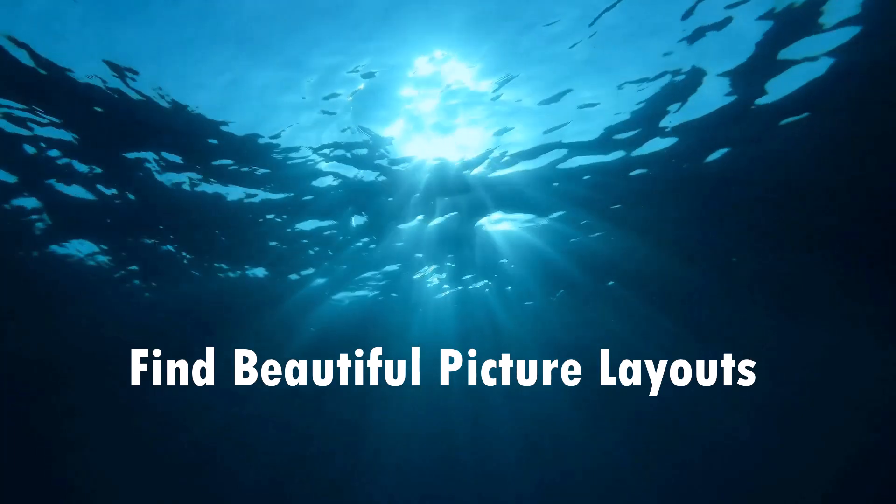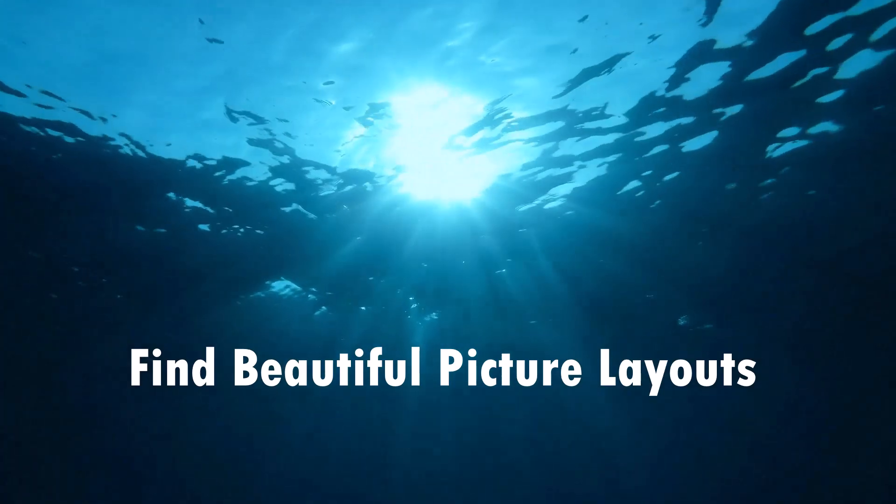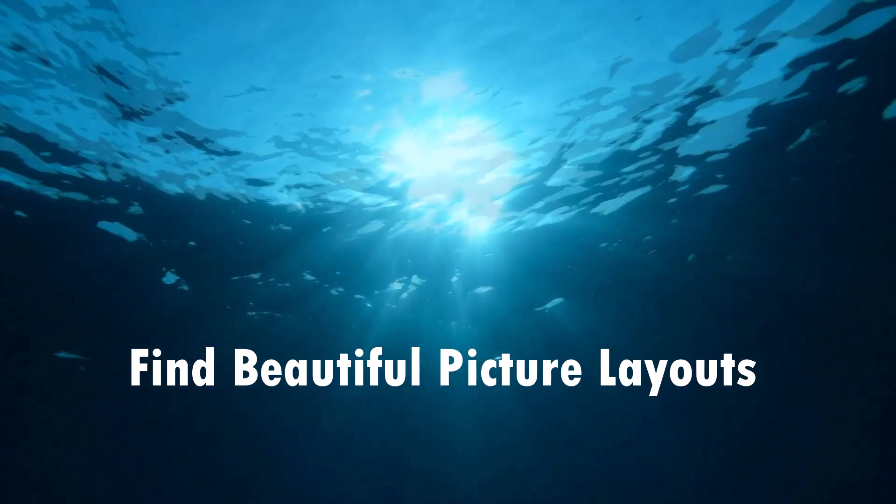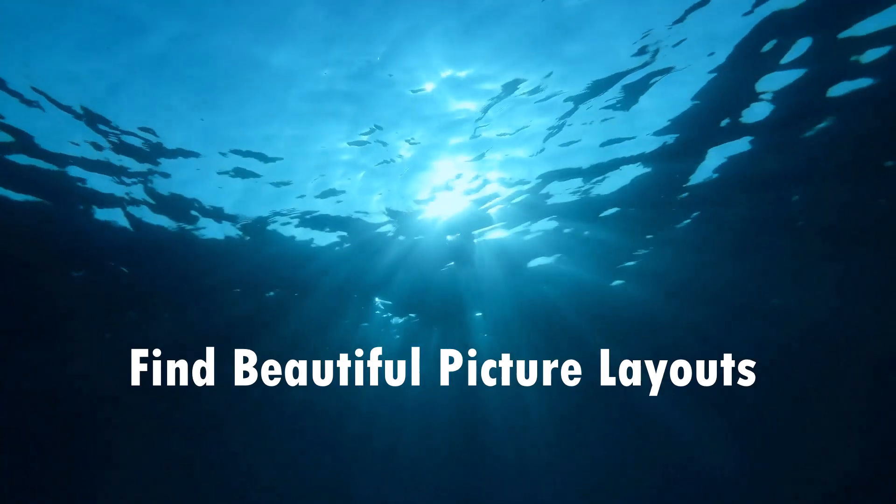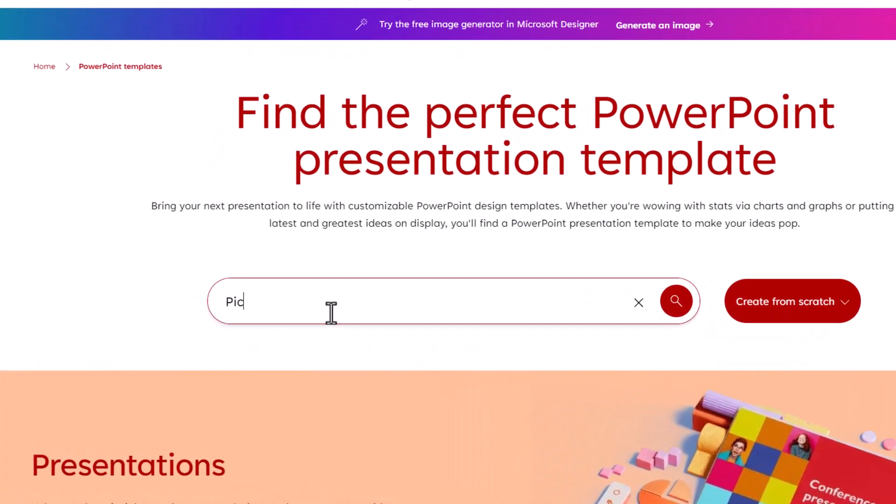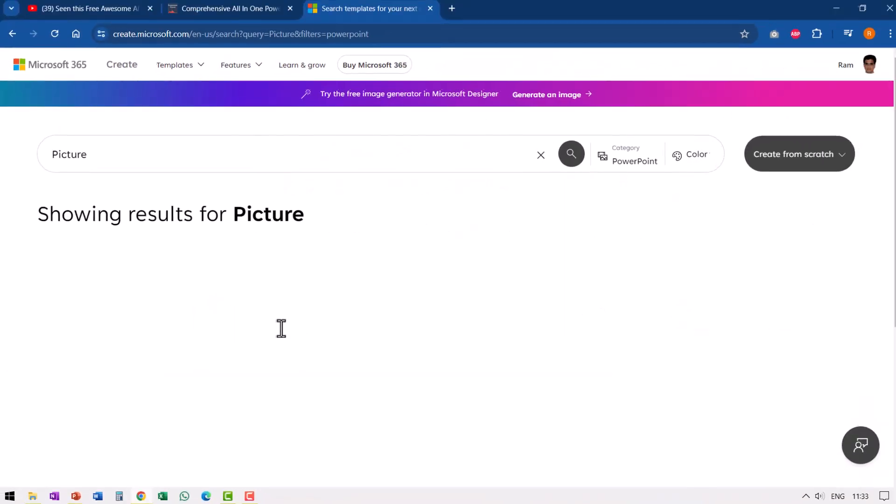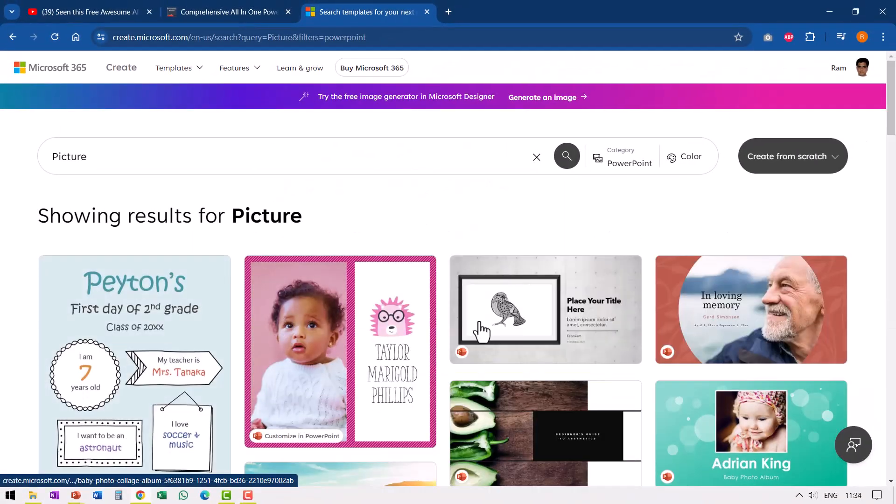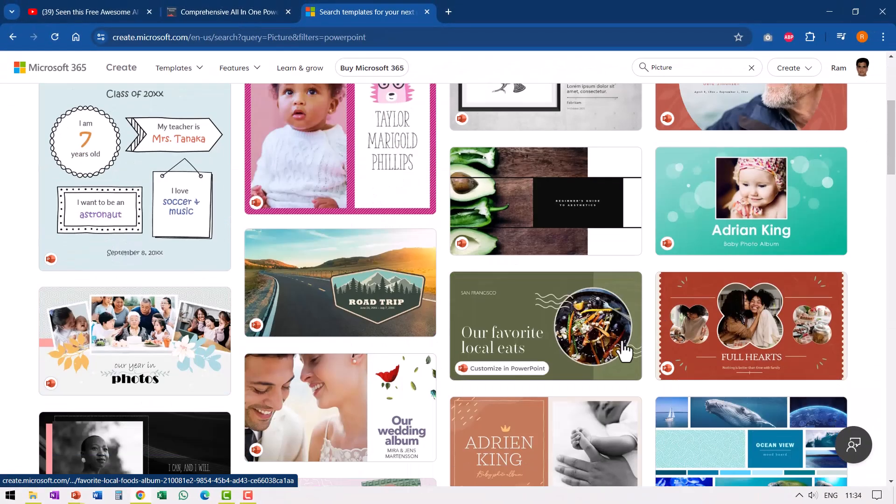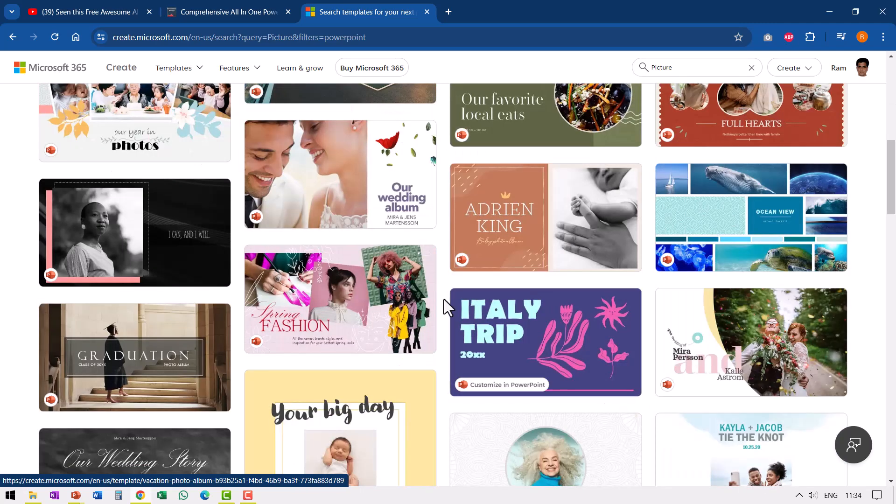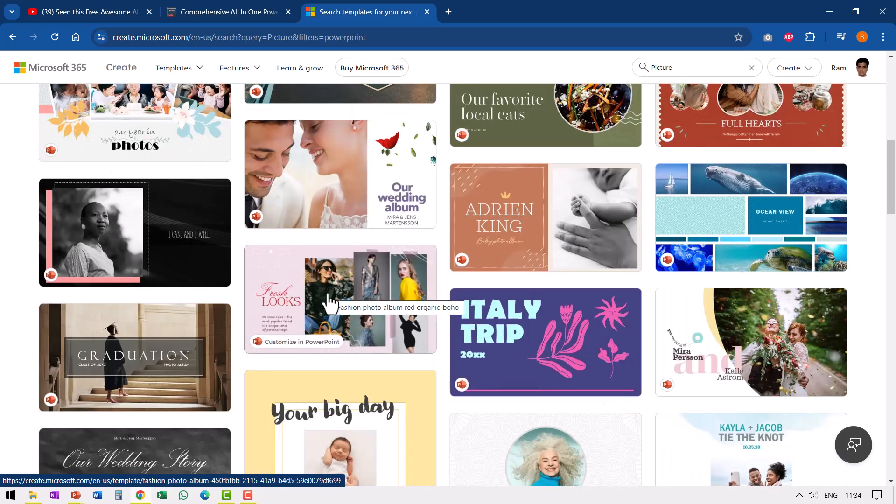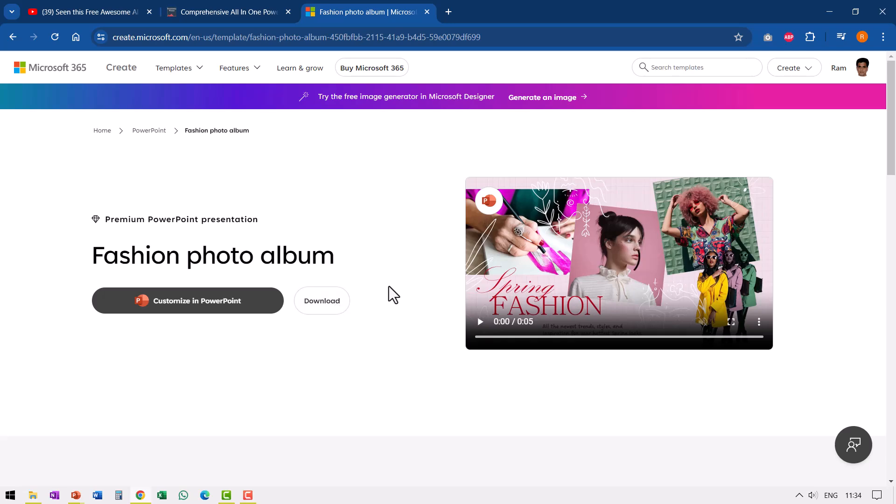The first set of free resources that I found quite handy are these beautiful picture layouts. Let me show you what I mean by that. When I go here and search for picture for PowerPoint templates, I could see that I have these beautiful options available to download and use. And to download any template, all you need to do is to click on the specific one that you like.